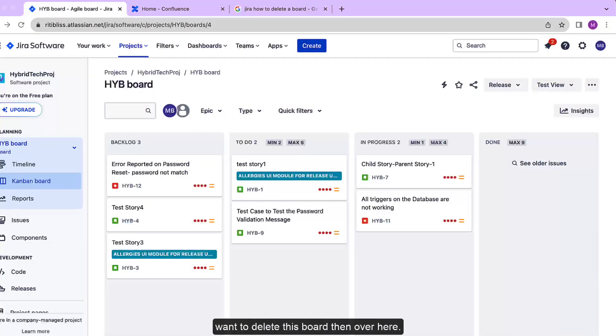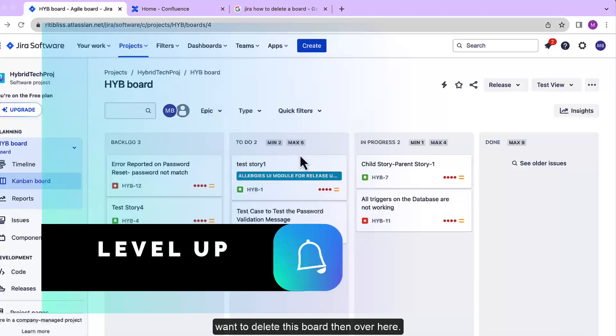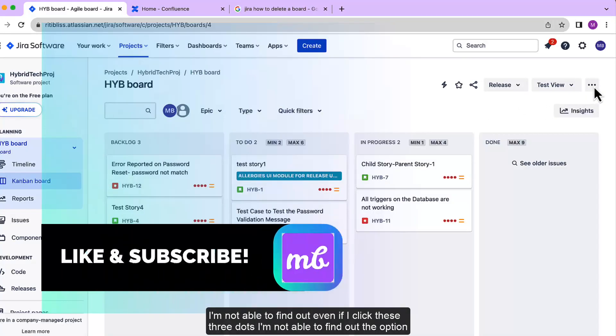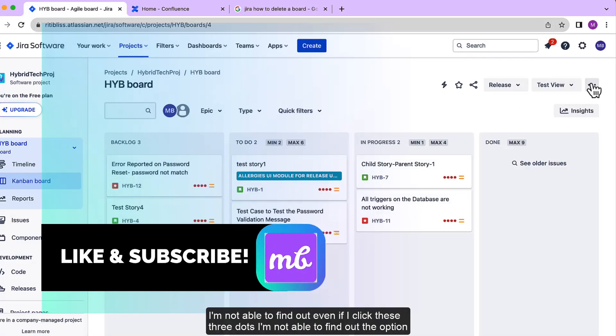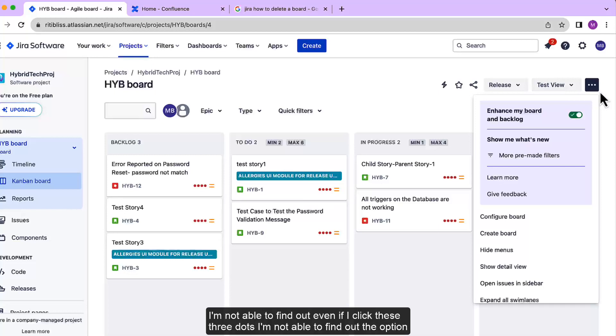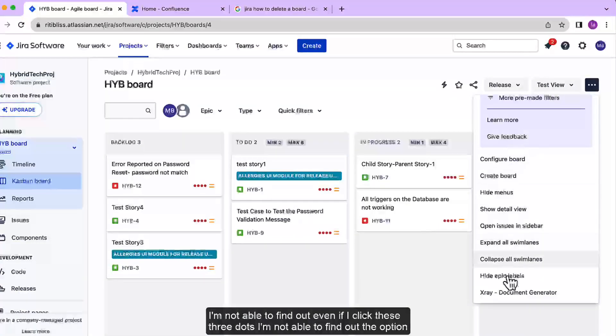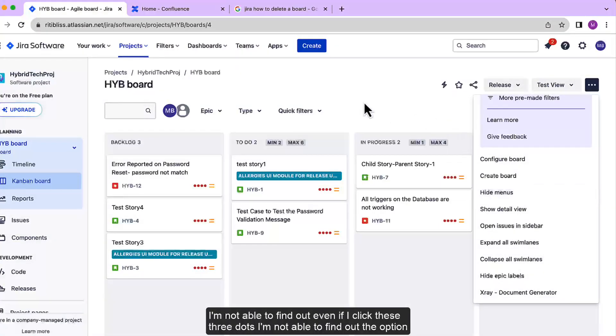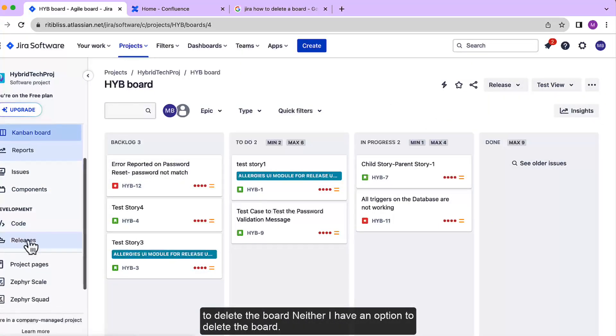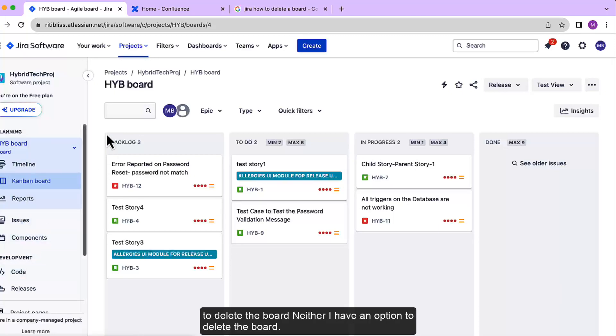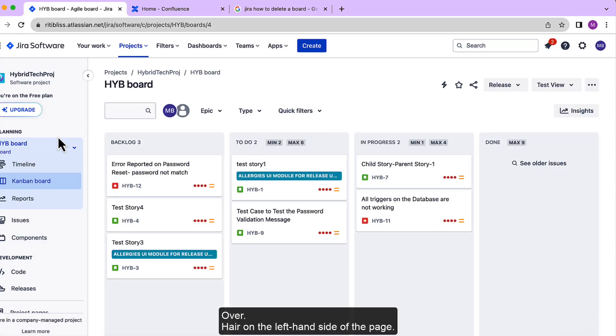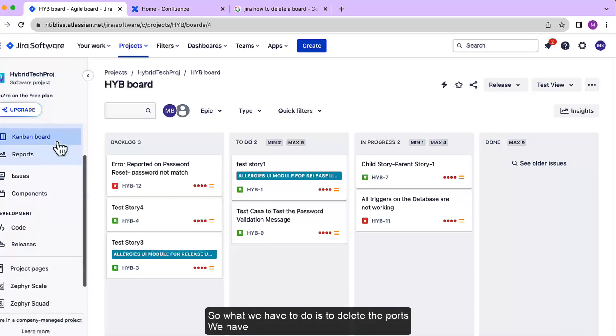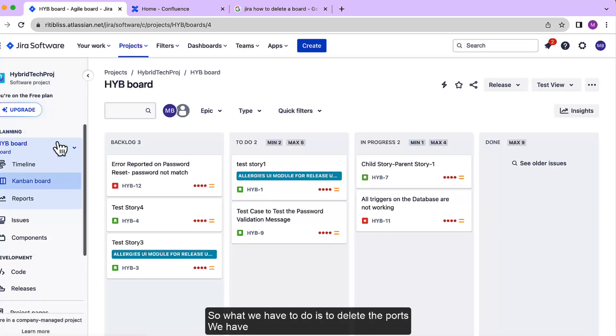Then over here I am not able to find the delete option. Even if I click these three dots, I'm not able to find the option to delete the board, neither do I have any option to delete the board over here on the left-hand side of the page.